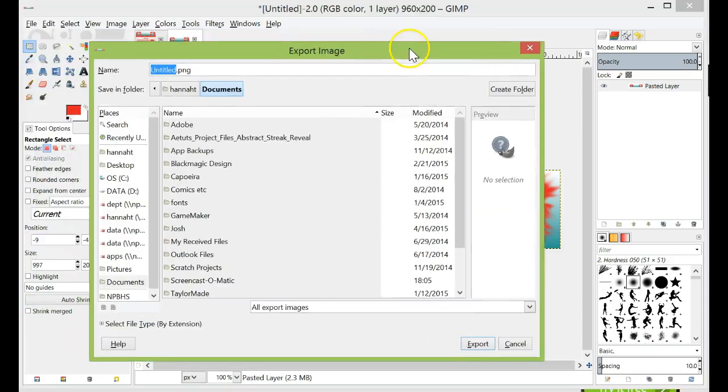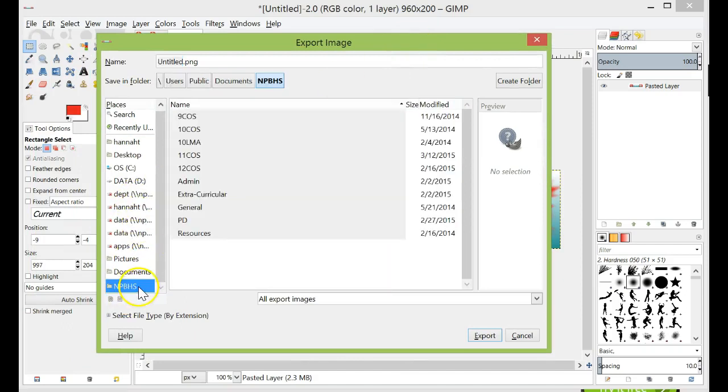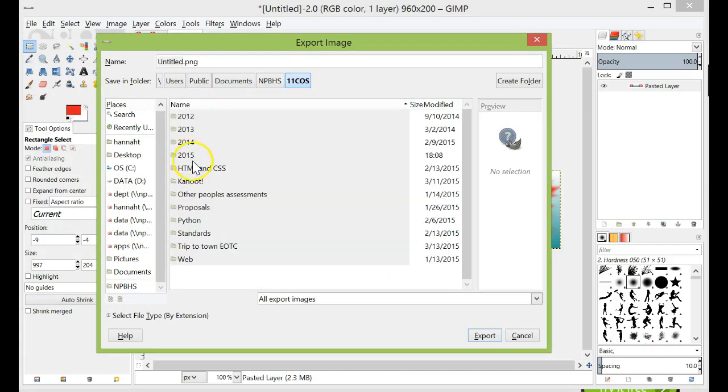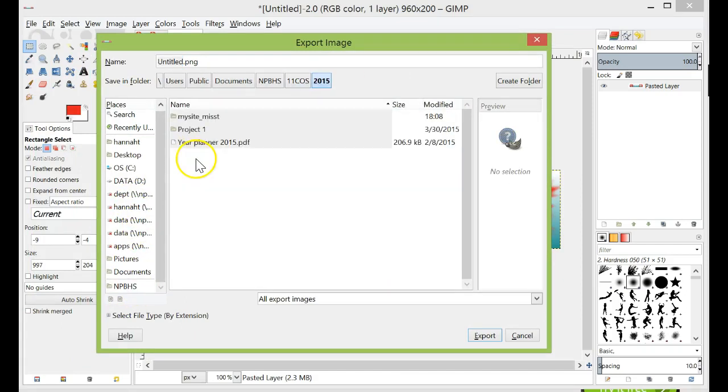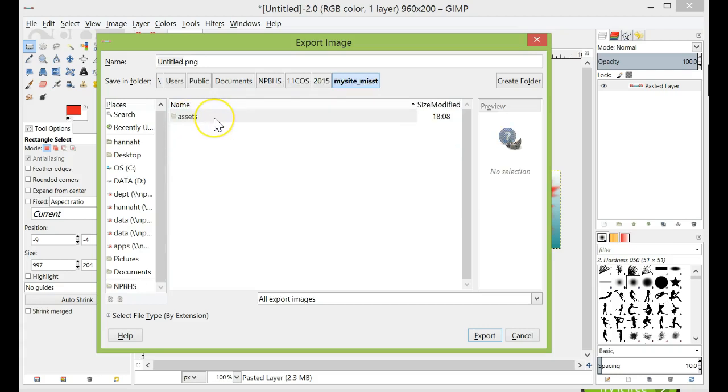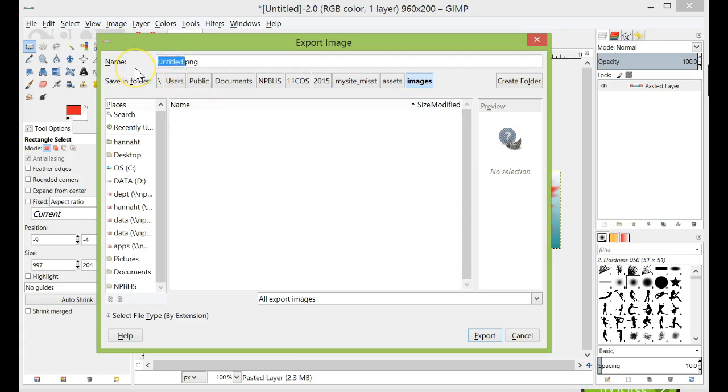File, Export. And I'm going to go find where my website folder is that I just made. This one here. My site folder. Assets. Images. And then I'm going to give it a simple name up here. No caps, no gaps.